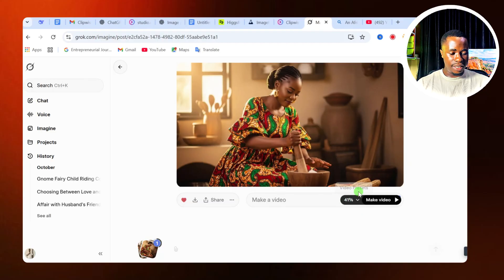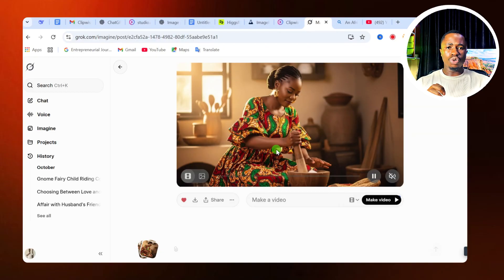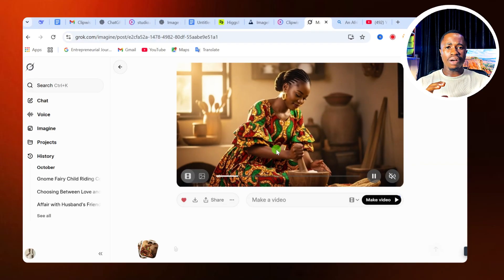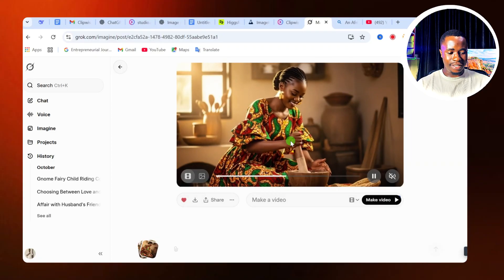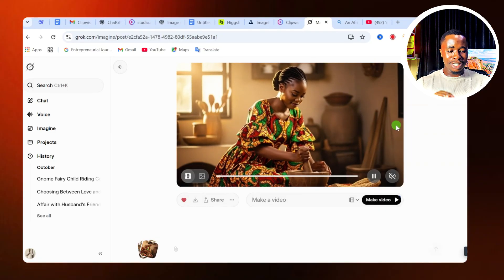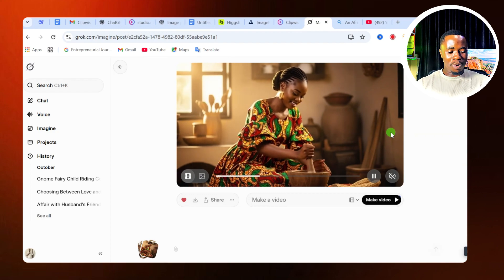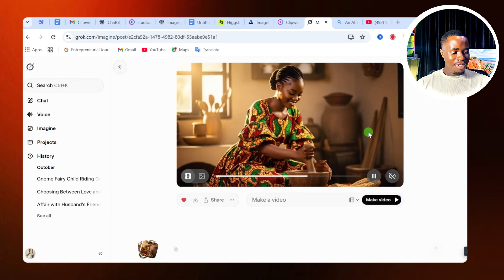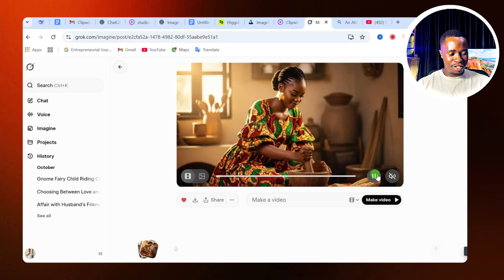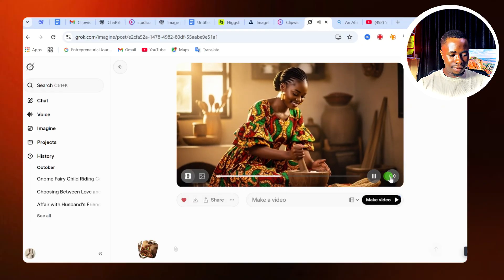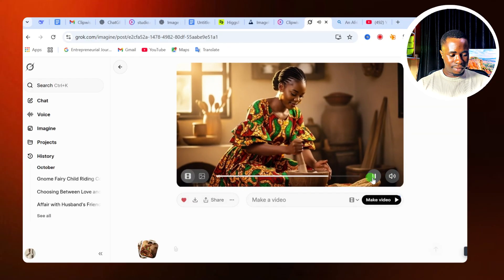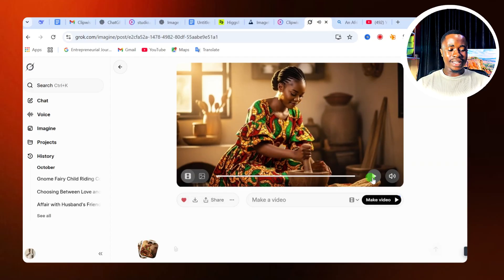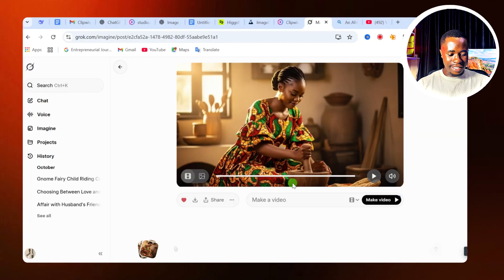Immediately you upload the file, it's going to start generating that video automatically for you. You can see our video is being generated. One cool thing about this website is it's going to analyze the image you upload and use that to generate your video automatically. It knows that this person is pounding something, so it's going to generate that video very fast. It also adds a sound effect to your image.